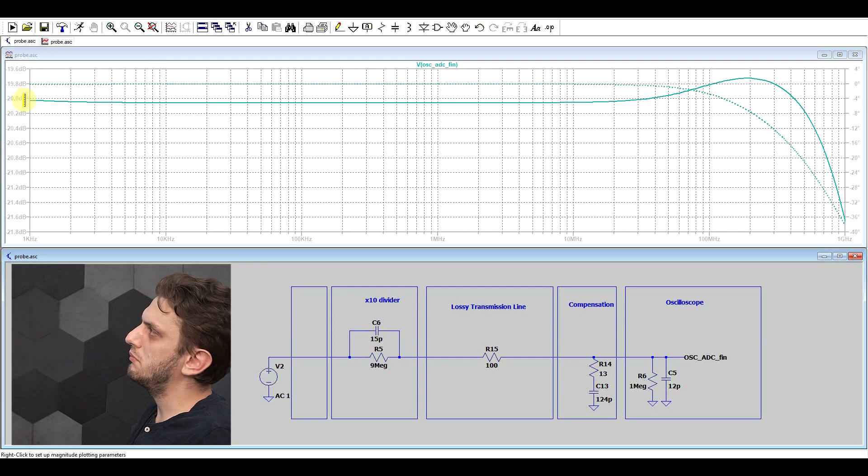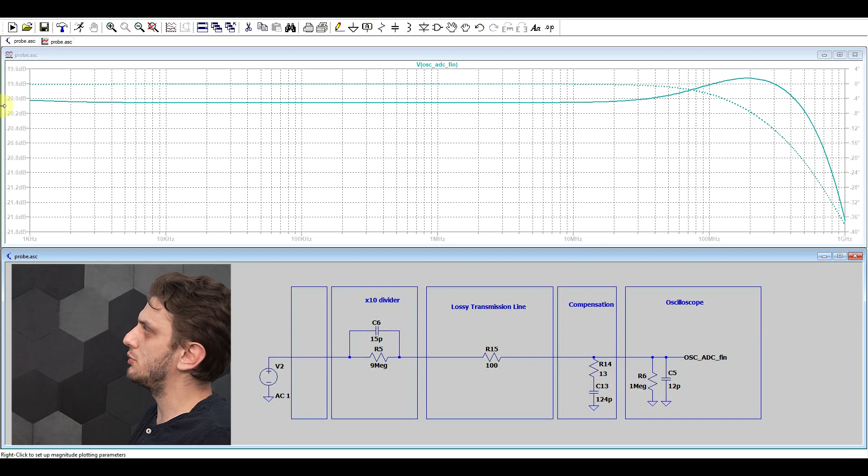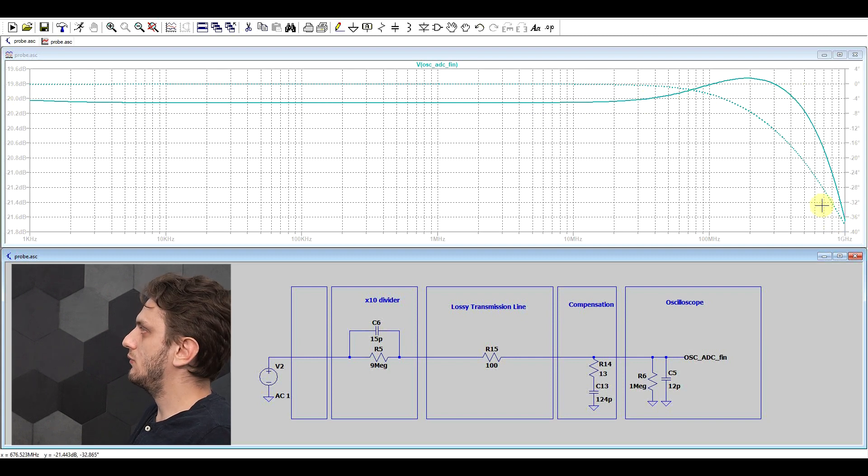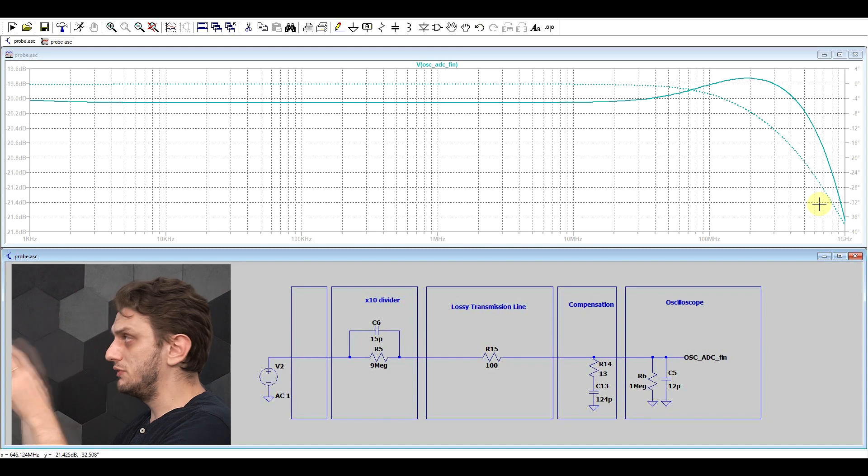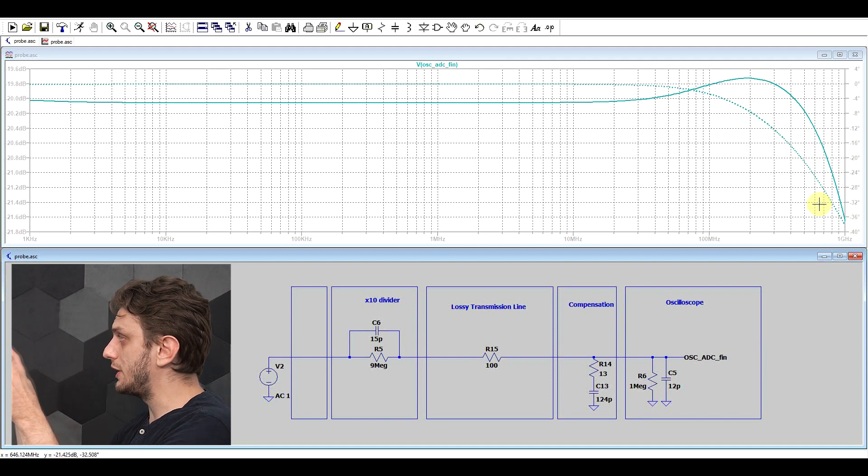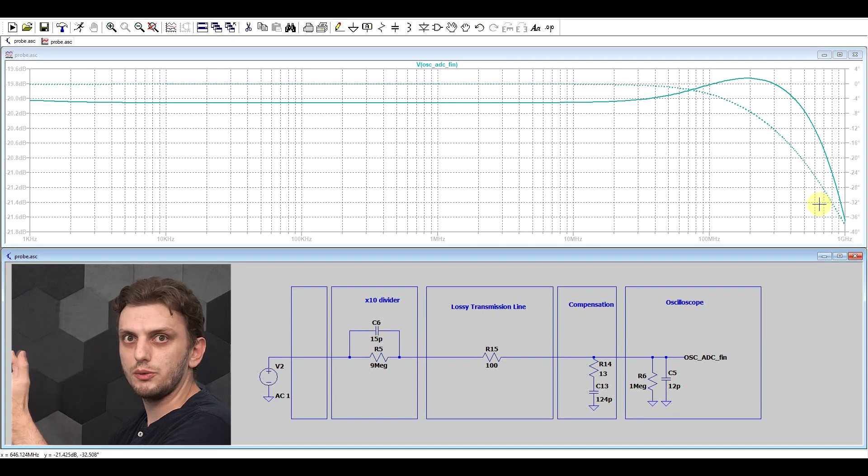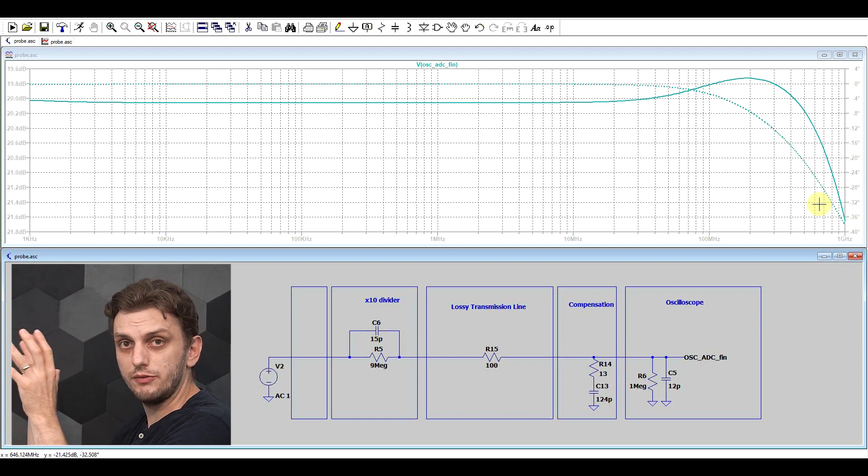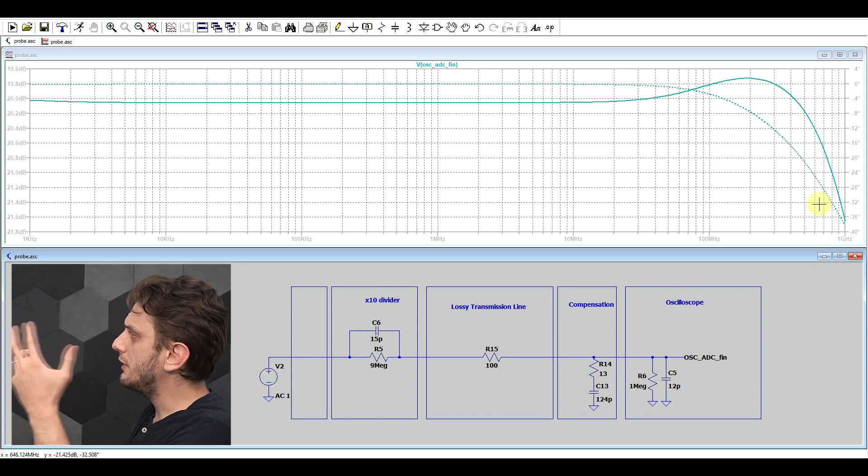So we're at minus 20 decibels plus minus very small amounts, and then at higher frequencies the response starts to drop. So even with just some values thrown in there, this equivalent circuit has a bandwidth of more than one gigahertz. So this would be a very good oscilloscope probe.